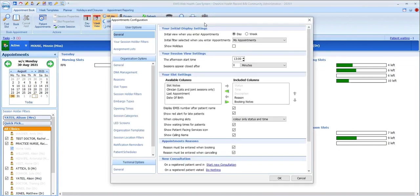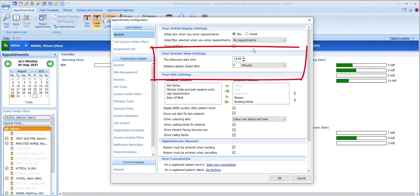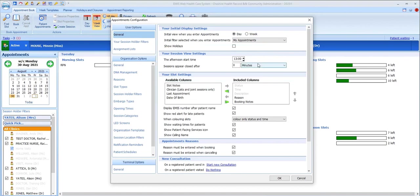Selecting week next to the initial view when you enter appointments option. While we're in appointments config, you can see that there are options to define when you want your afternoon to start and also to give a time limit in minutes for when you want sessions to close down.